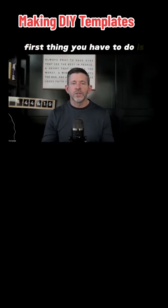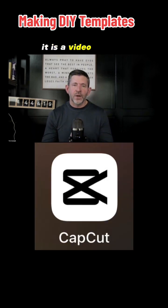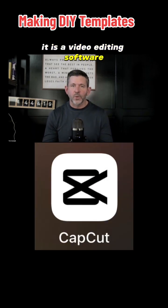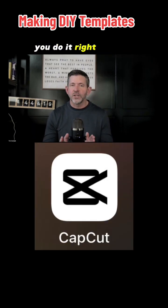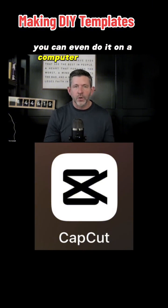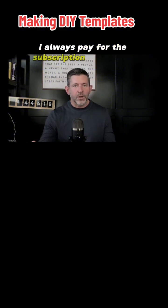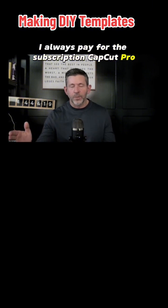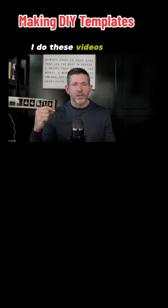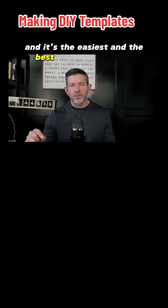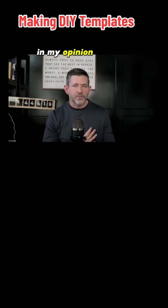First thing you have to do is download CapCut. If you don't already use CapCut, it is a video editing software and it's very, very easy. You do it right on your phone — you can even do it on a computer if you want. I always pay for the CapCut Pro subscription because it just makes sense. I do these videos all the time and it's the easiest and best way to edit videos in my opinion.